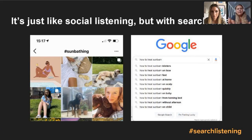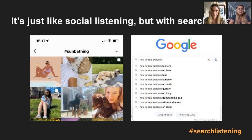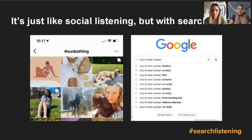On the left, a screen grab of the hashtag 'sunbathing' on Instagram shows people enjoying the sun. On the right, Google suggestions for 'how to treat sunburn' — blisters on face, fast, at home, on scalp. These could be the same people: someone who spent a day in the sun, got sunburned, and that evening is Googling how to treat it. We display very different behaviours on social media compared to search.